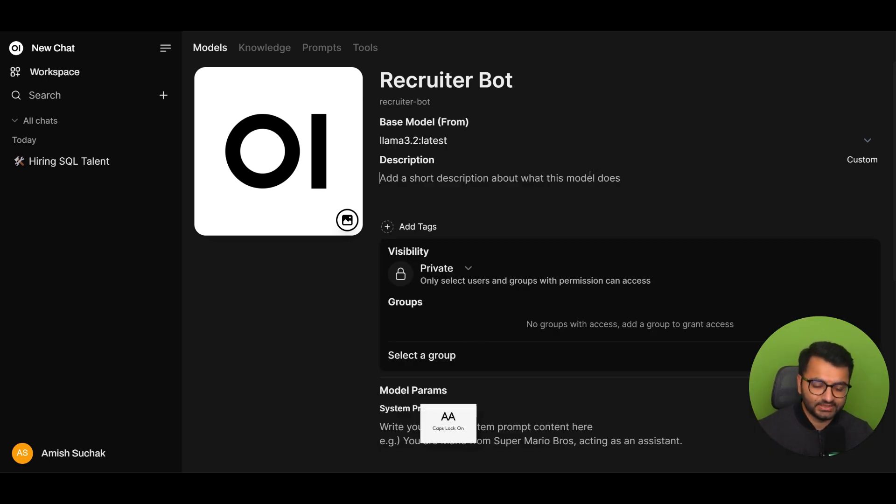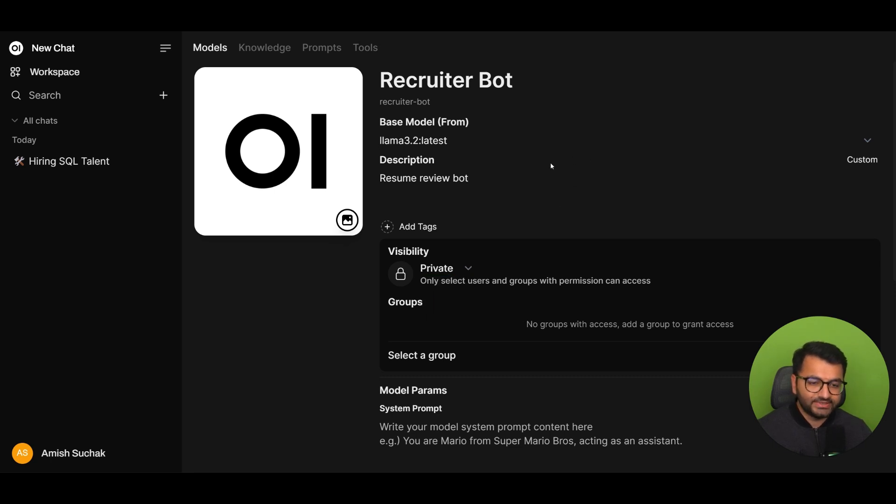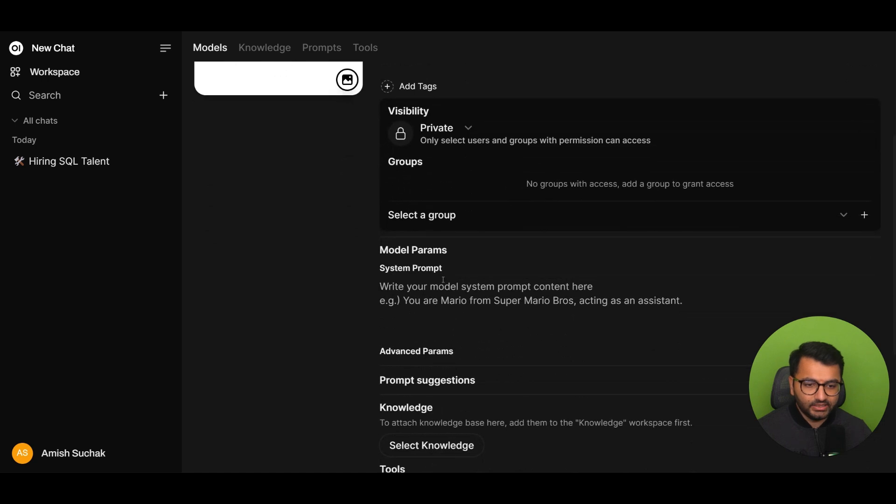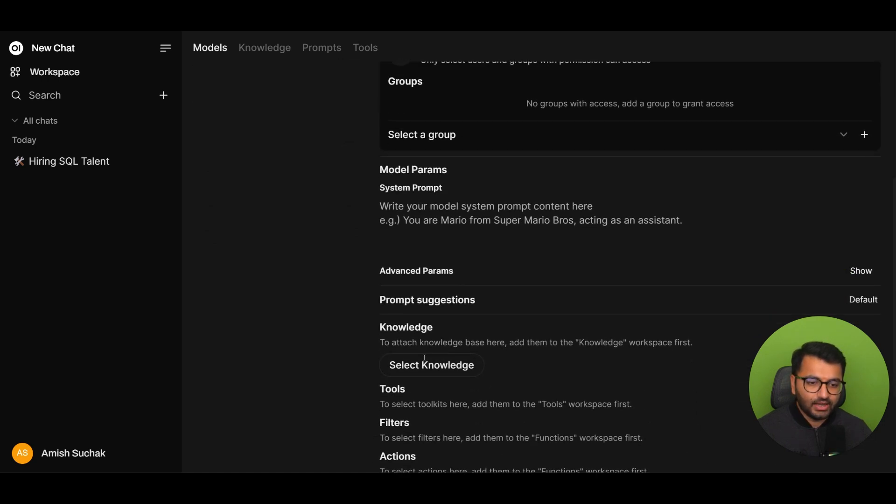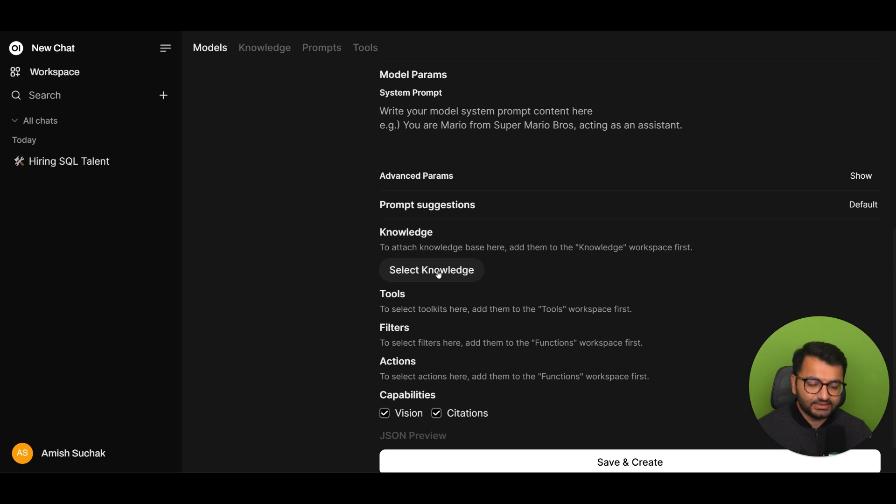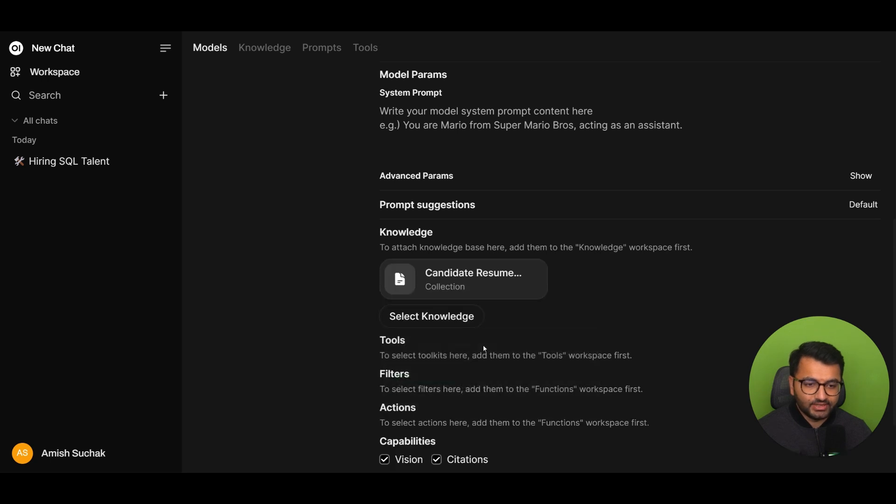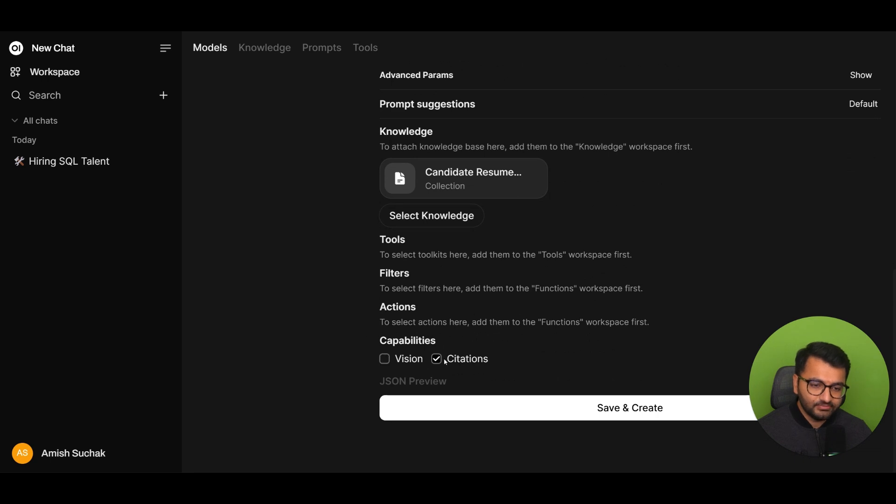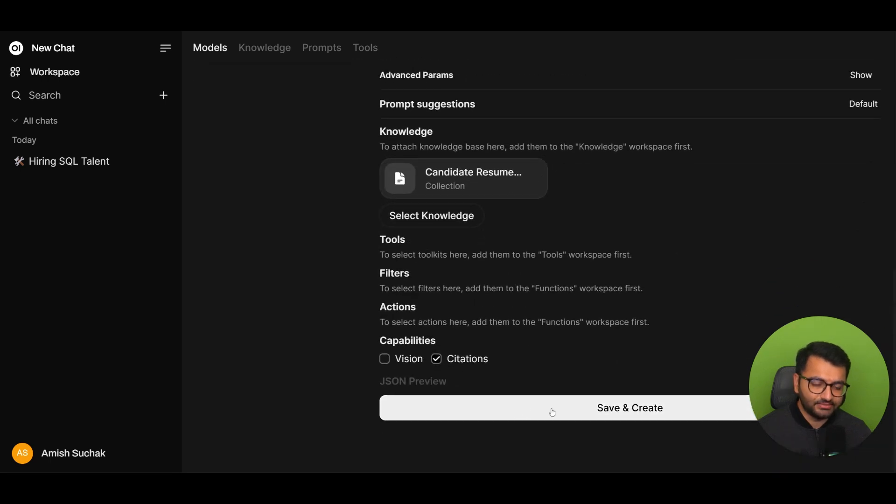So, here I can give some sort of a description, like it's a resume bot or resume review bot or something. I can keep the visibility as private. And here I can adapt to some of the model or system parameters. Now, I also need to select the knowledge base so that I can give it some information about the different candidates. So, candidate resume pool is the knowledge base that I'm providing. Now, I don't need to give it vision. I can keep the citations criteria. Everything else can pretty much just be standard and then I can simply save and create.